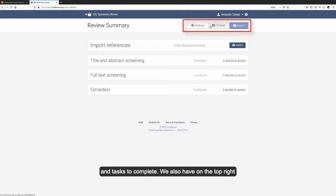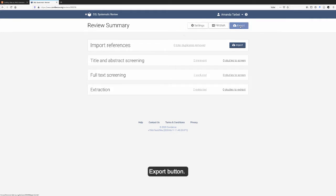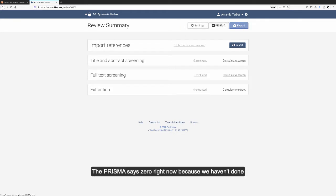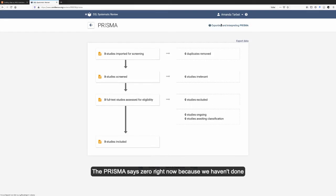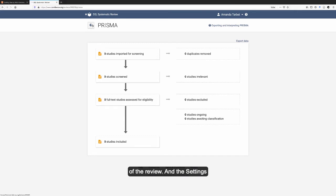We also have on the top right navigation menu the settings button, the Prisma button, and the export button. The Prisma says zero right now because we haven't done any work on this review, but these numbers will update as we move through each stage of the review.